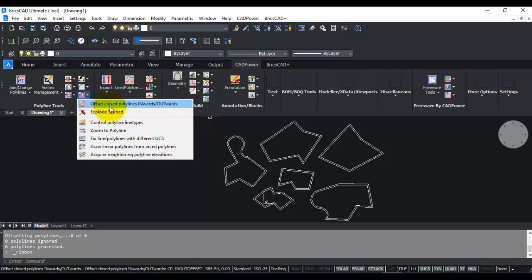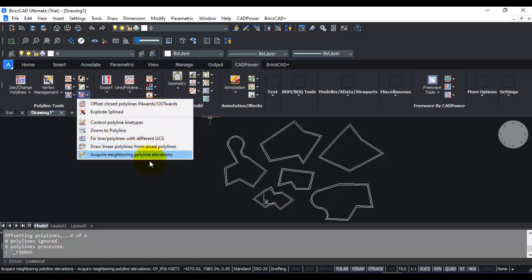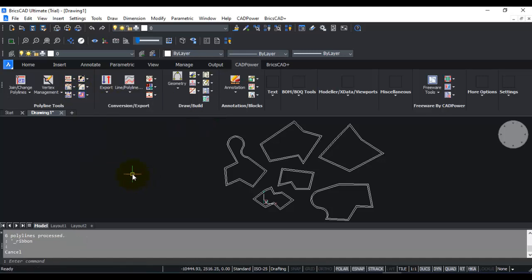This is a handy tool for you to manage multiple offsets of polylines in one command or one operation. Thank you for watching this video, and I hope you find this tool useful. Do let me know if you have any questions.